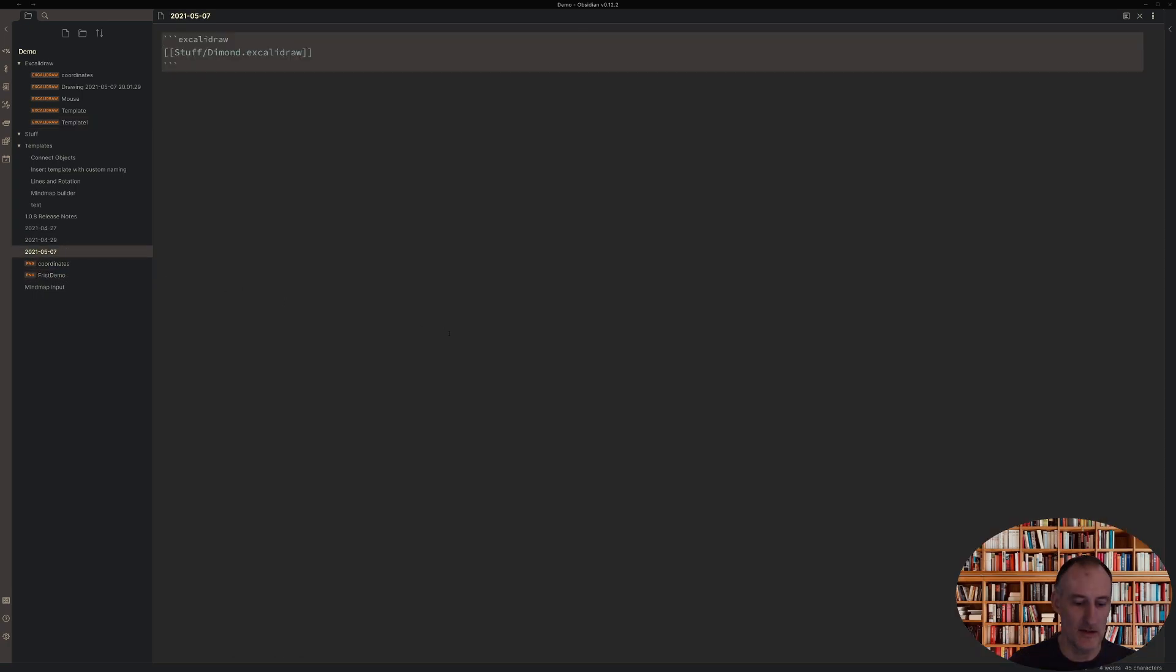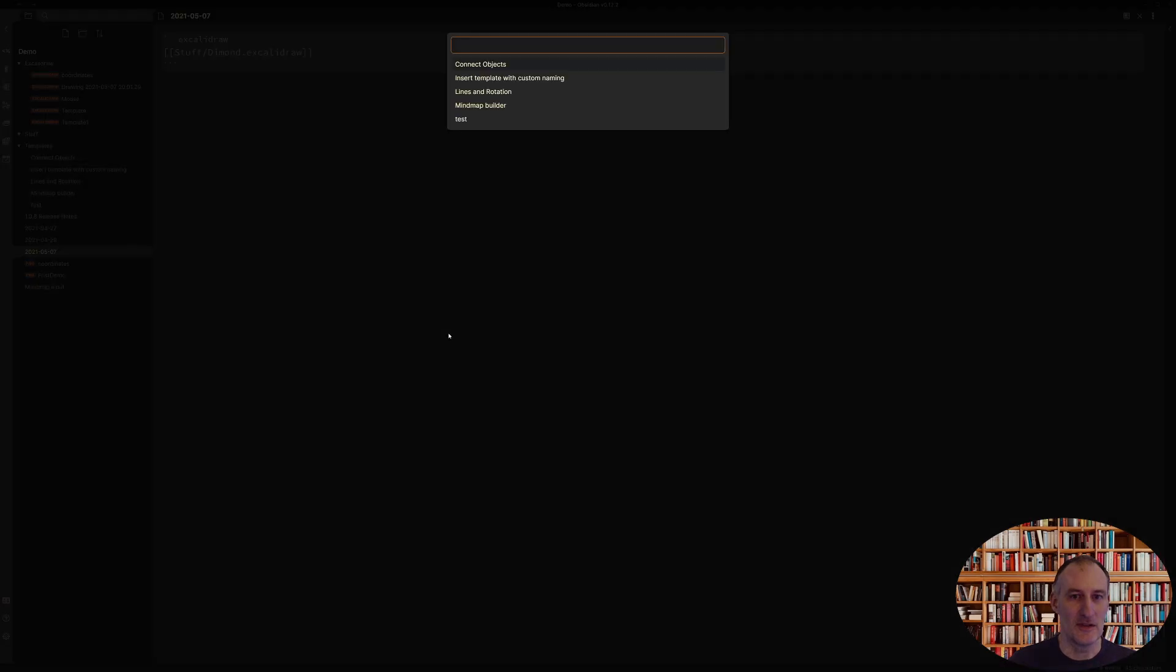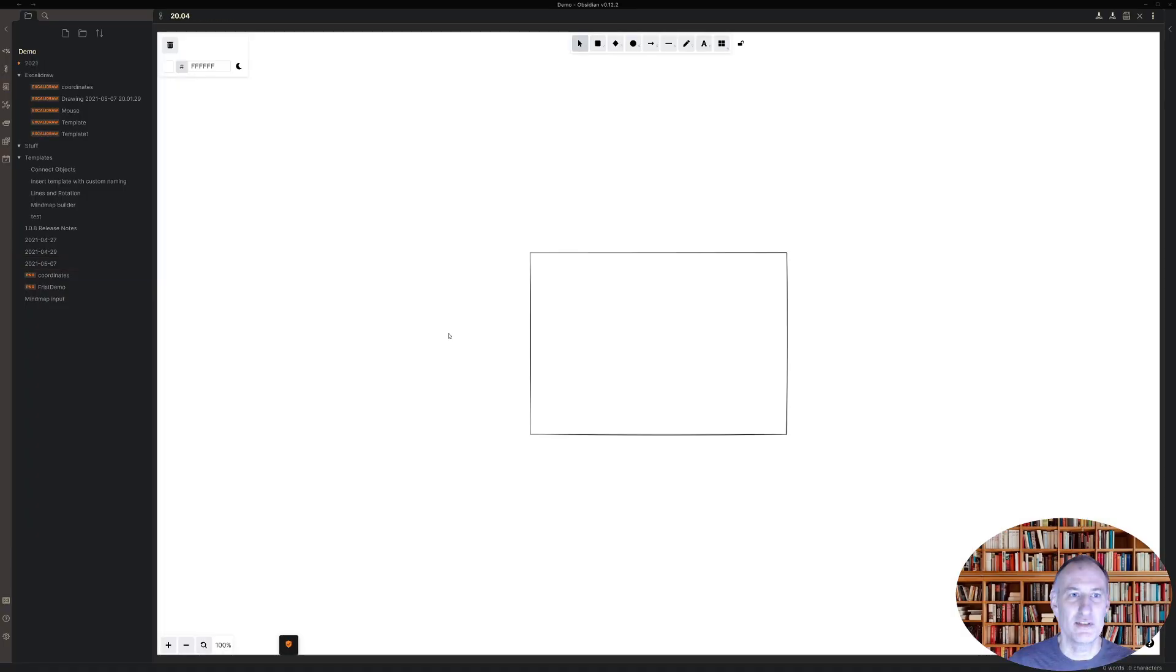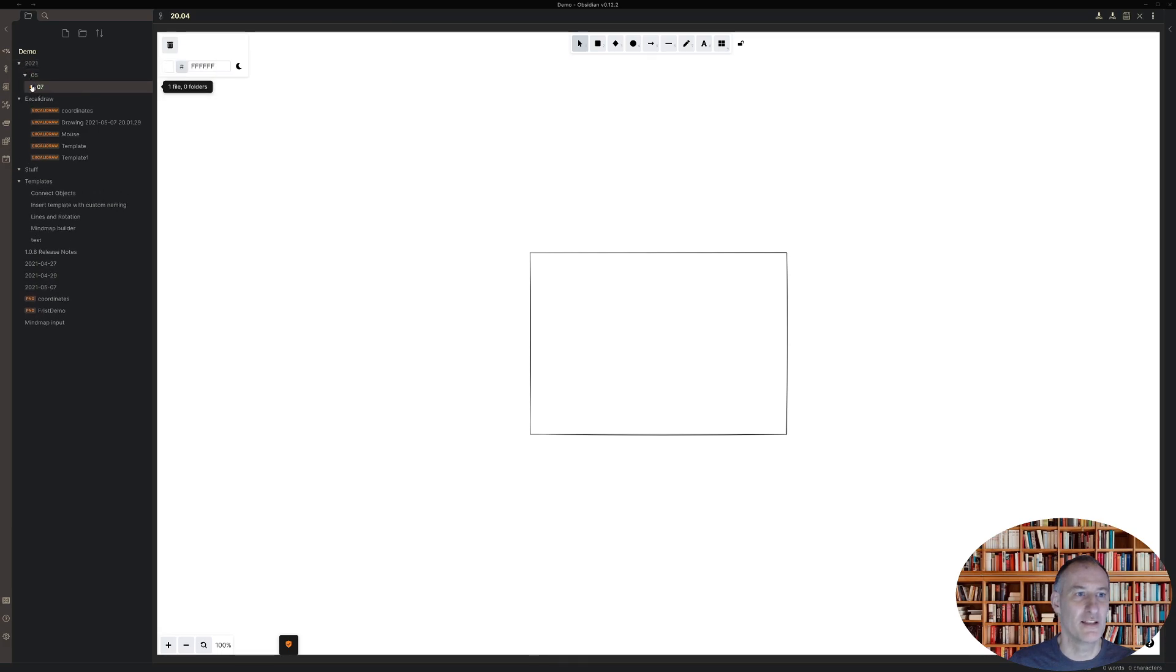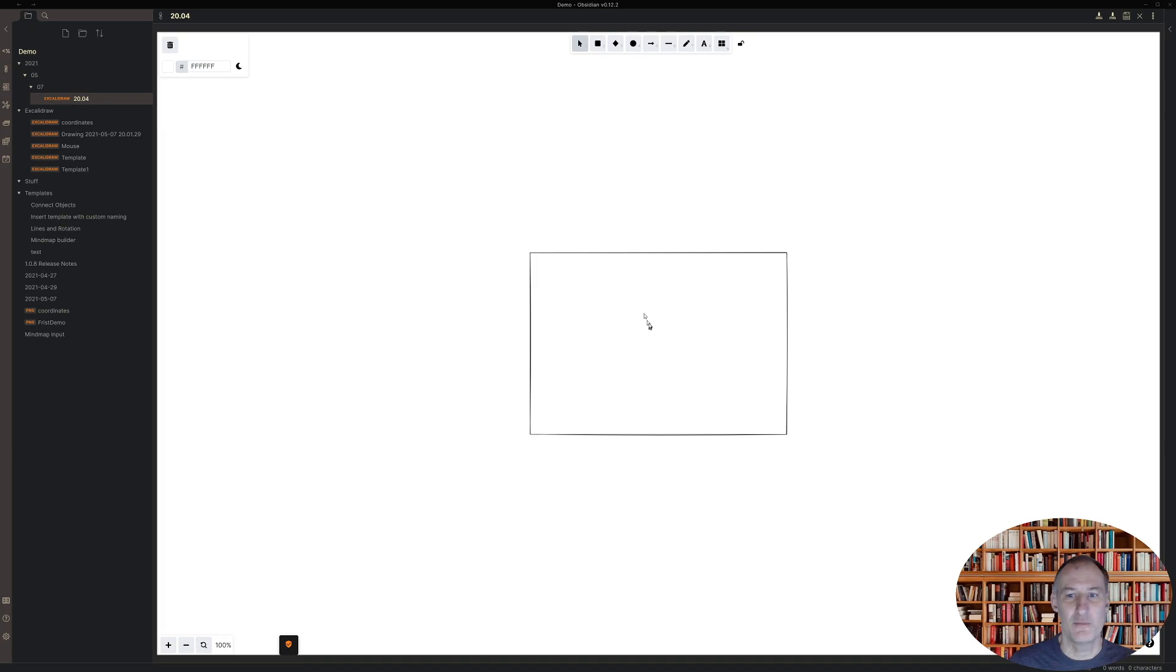And so if I now come here and I execute this template using Templater, then you can see that my file was created here with this file name and using this template.